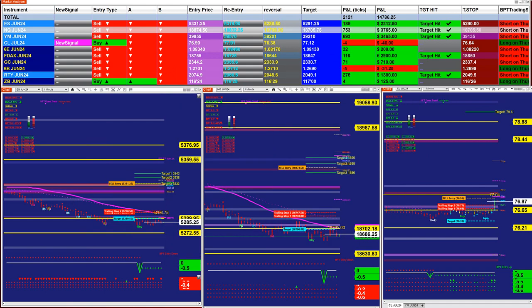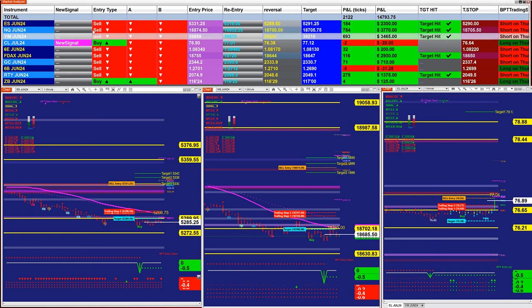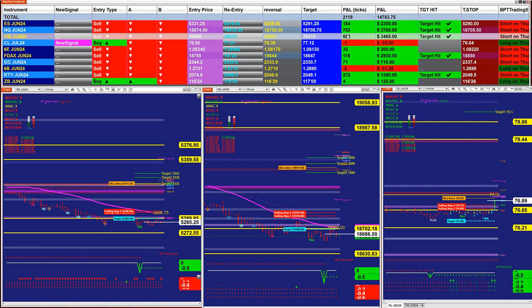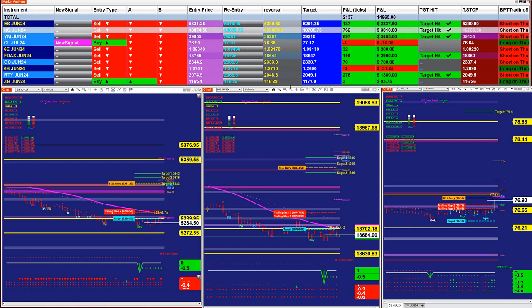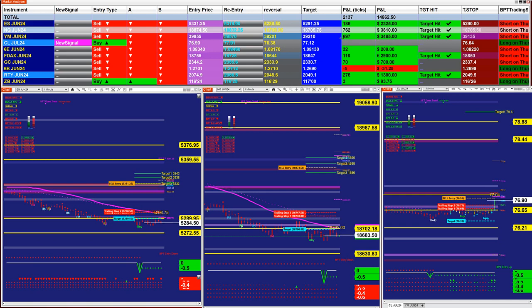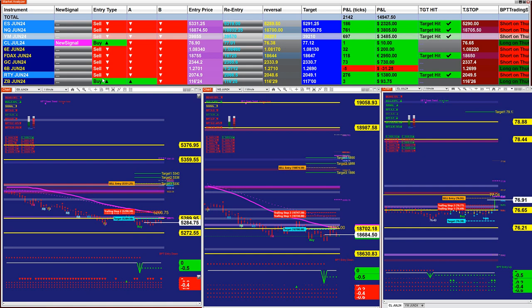And the YM 694 ticks. So if you are only trading the ES, NASDAQ and YM, you have 185 ticks into profit on the last entry signal, 766 ticks on the NASDAQ, and 600-700 on the YM, based on one contract.